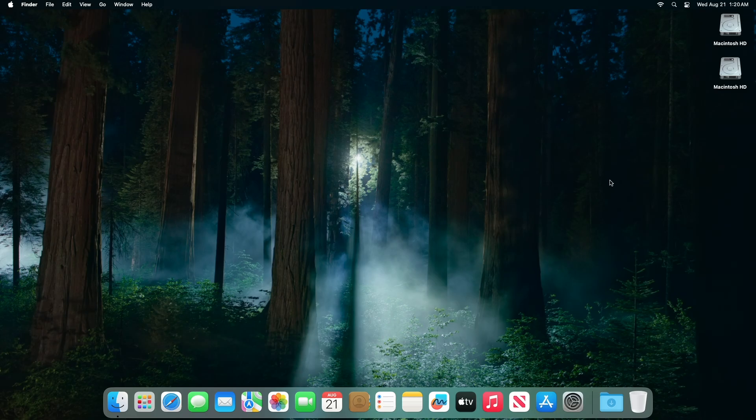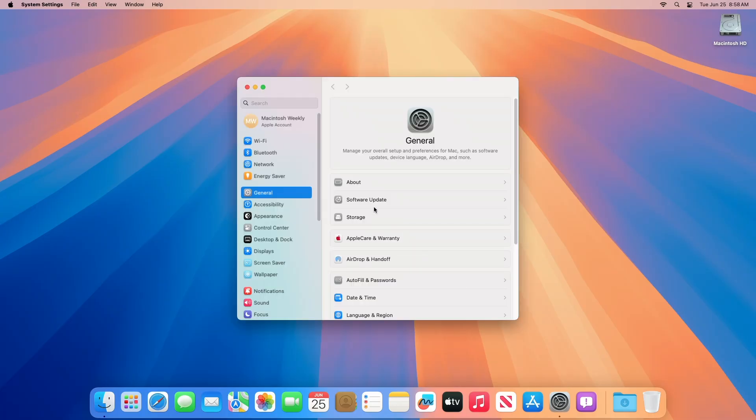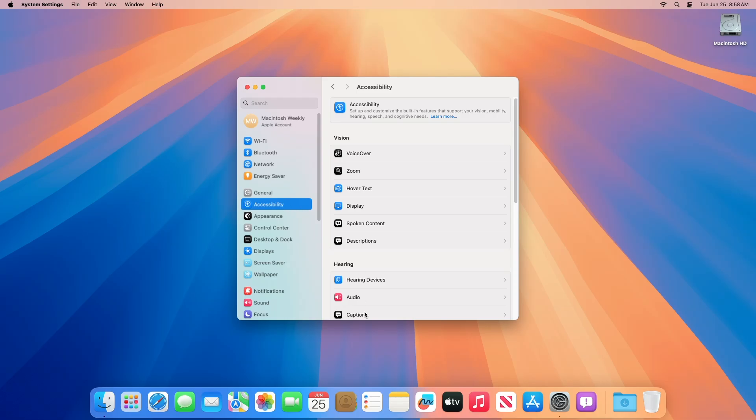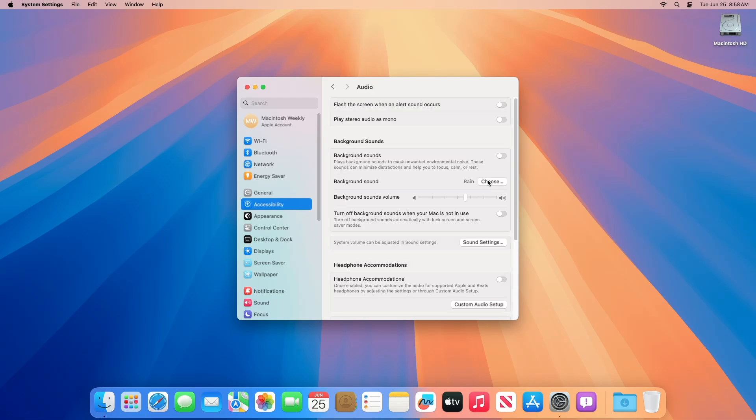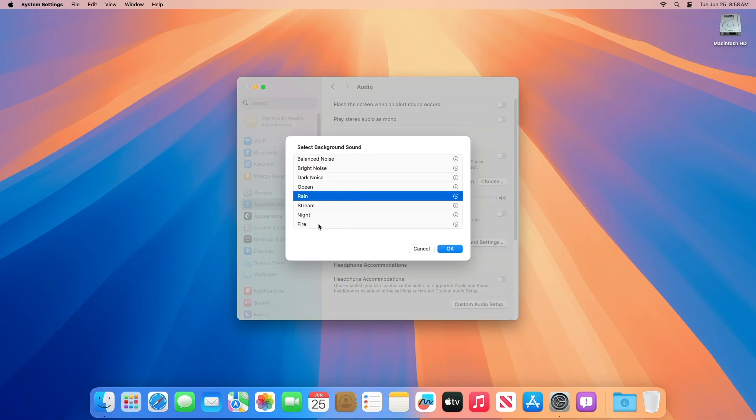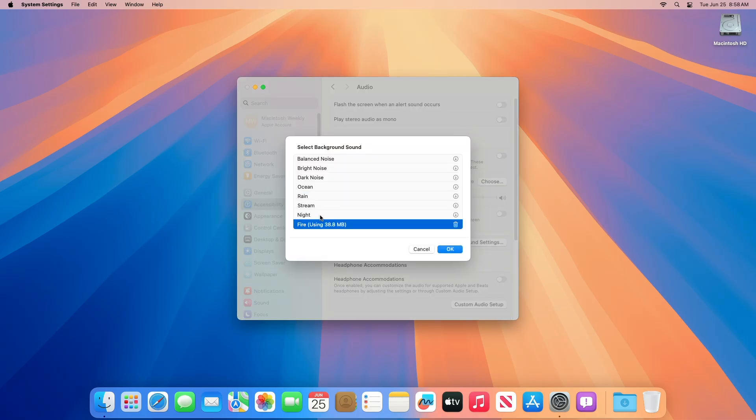Now moving forward and talking about the macOS Sequoia 15 beta 7 release notes. The macOS 15 SDK provides support to develop apps for Mac computers running Sequoia 15 beta 7. The SDK comes bundled with Xcode 16, available from the Mac App Store. Regarding accessibility resolved issues, fixed user might be unable to play newly added background sounds, fire and night.